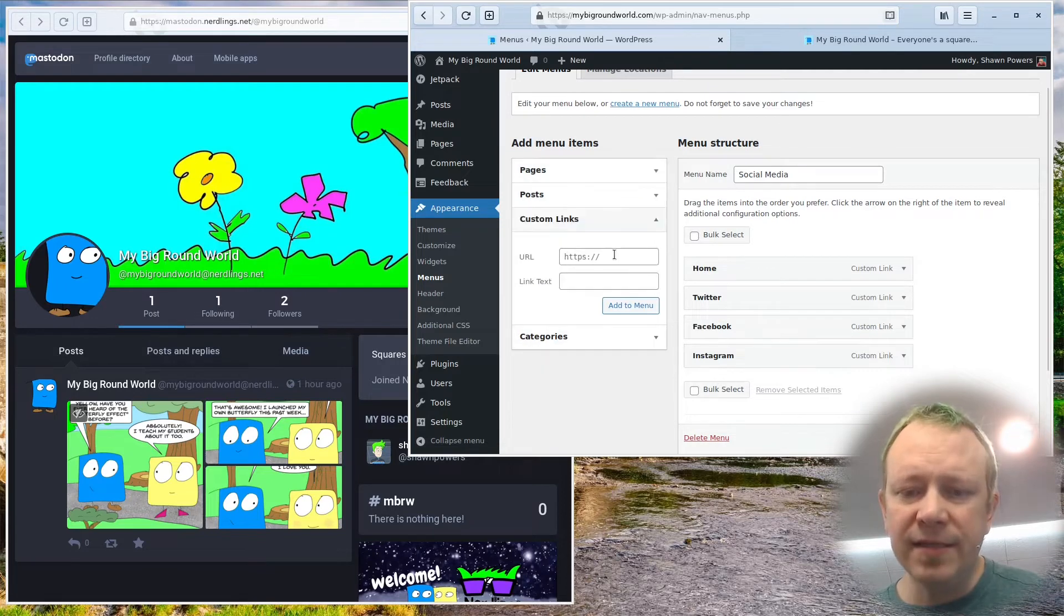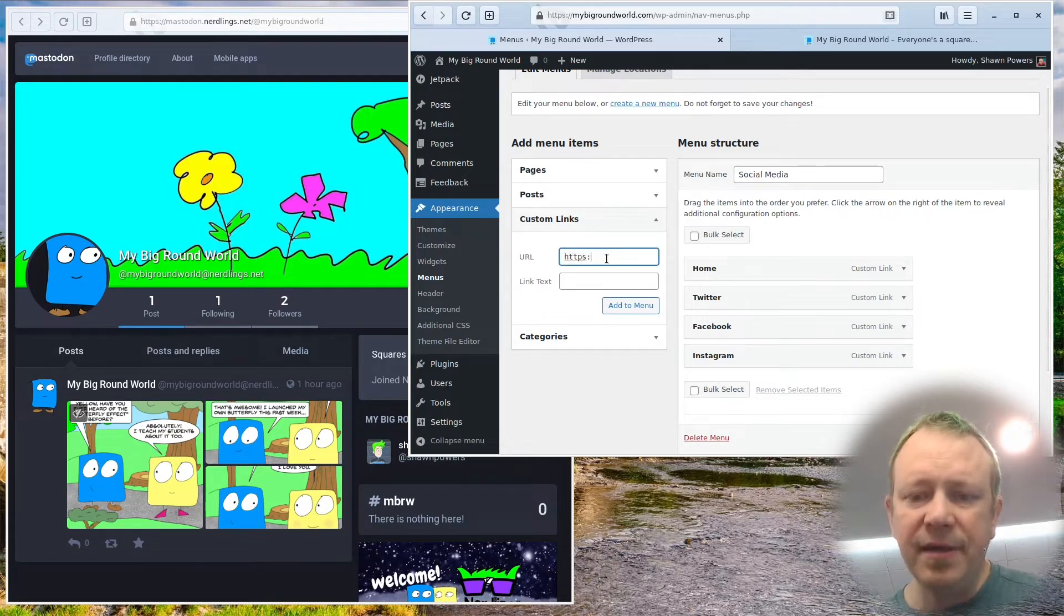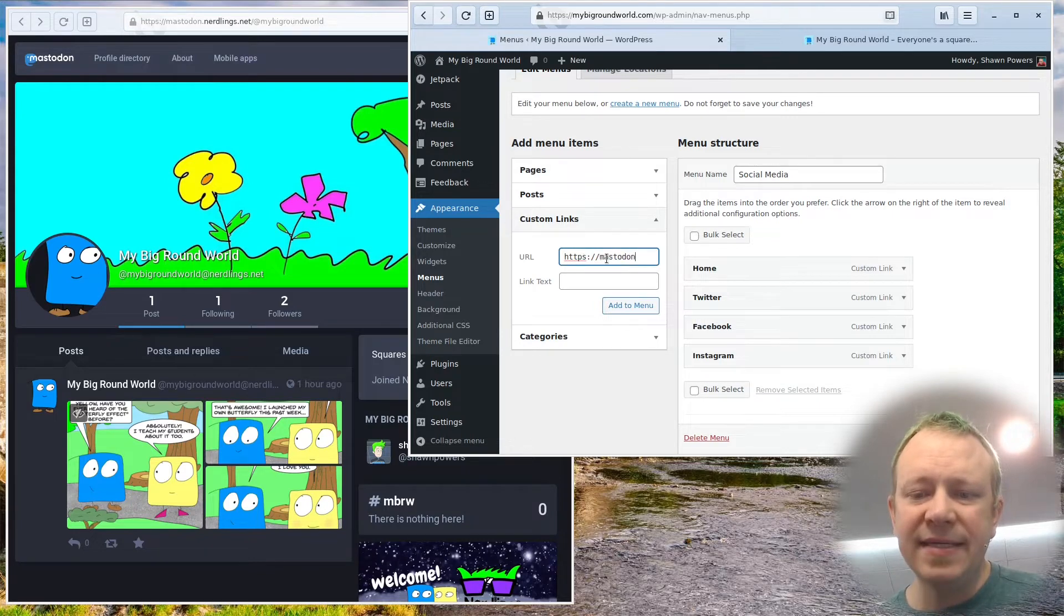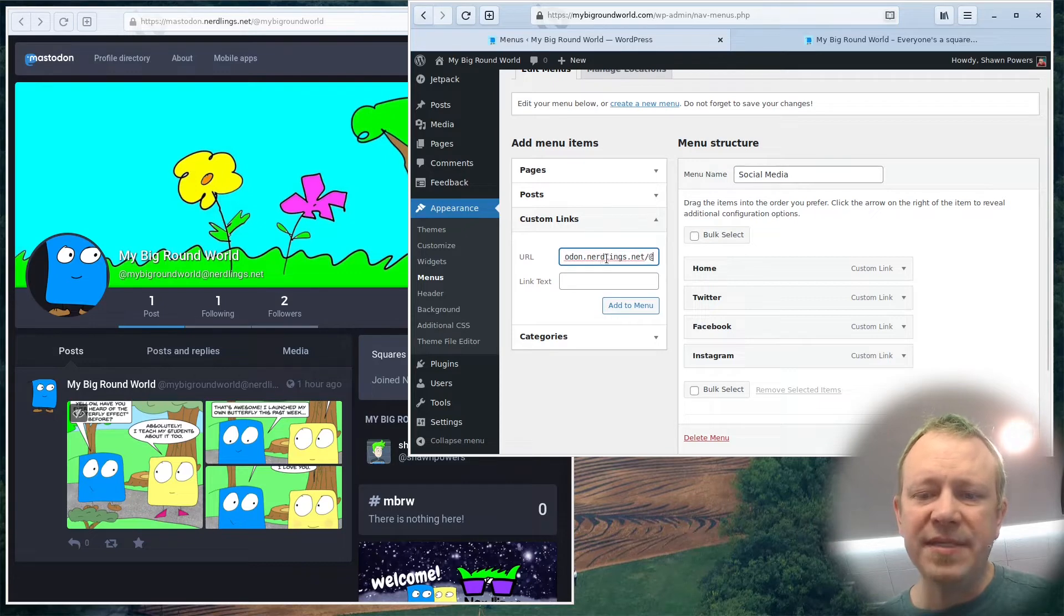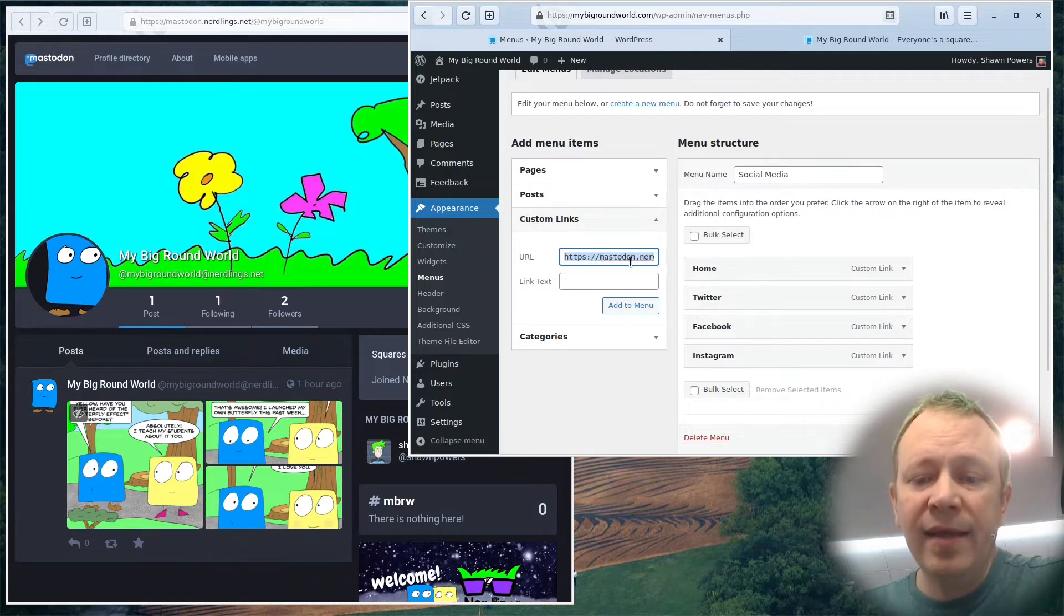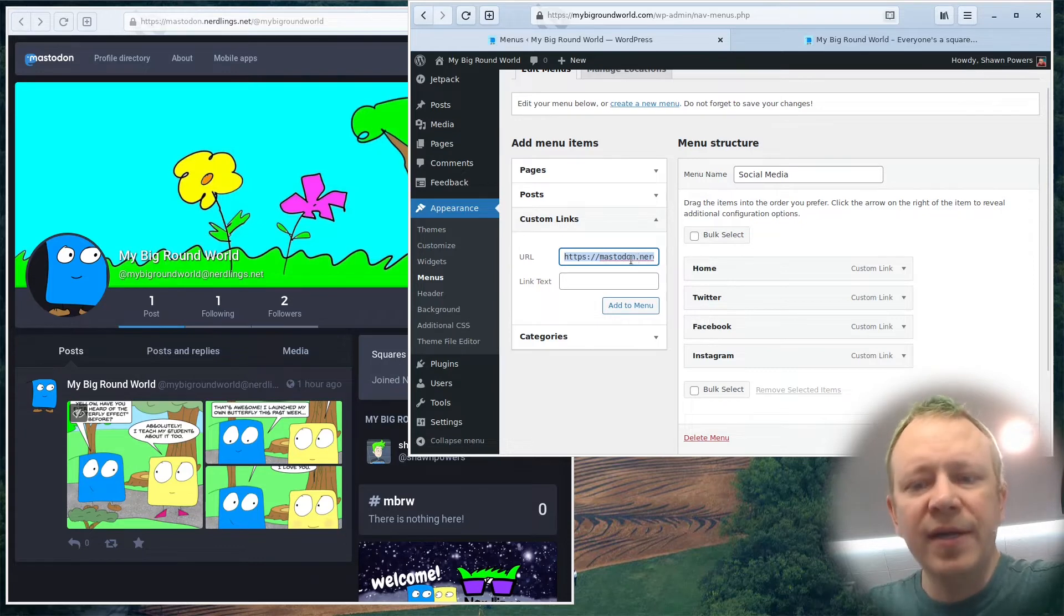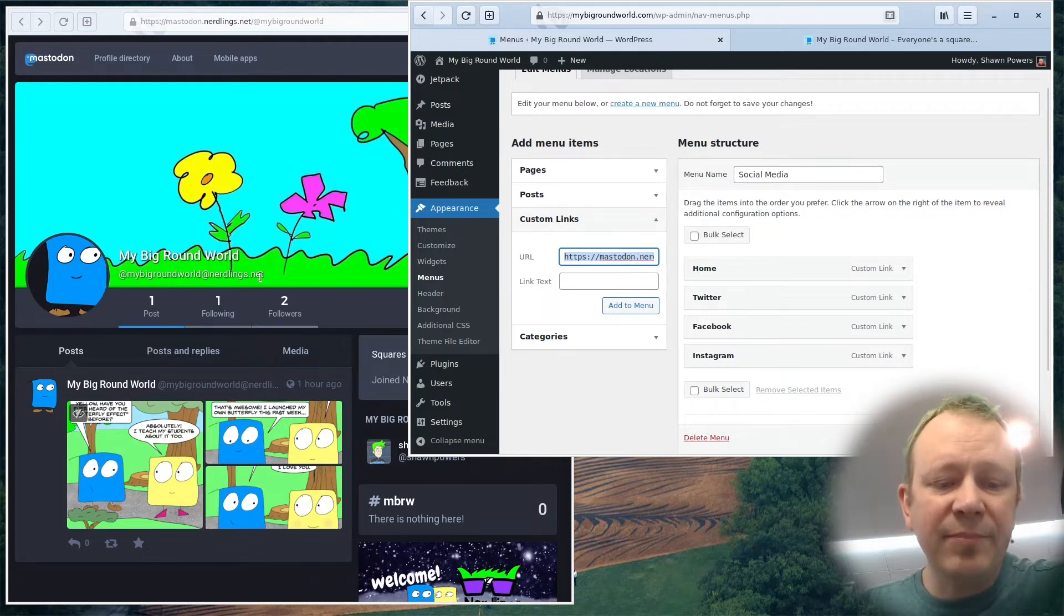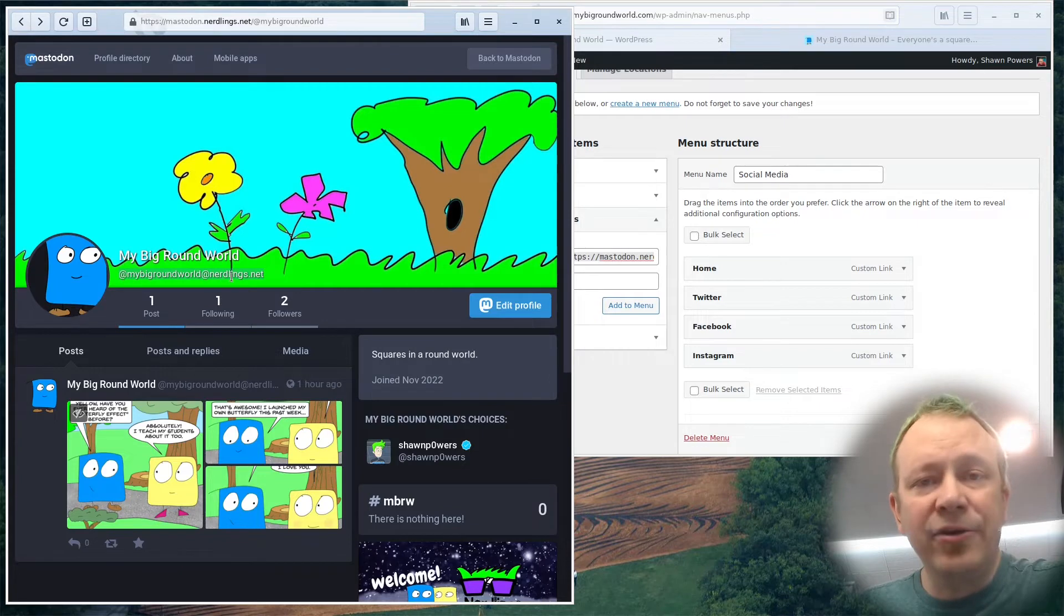Custom links. And I'm going to add the link, HTTP colon slash slash mastodon.nerdlings.net forward slash at my big round world. Now the reason I put the entire domain starting with Mastodon is because in order for this link to work, you need to have the entire domain name to the instance.